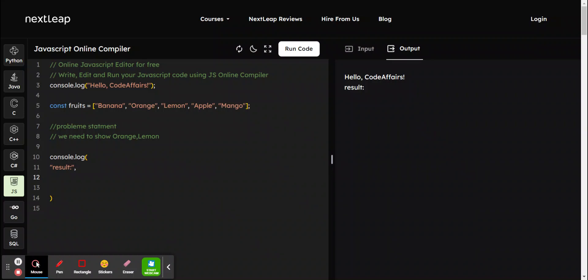Welcome to CodeFS. Our problem is there's a given array of fruits and we need to show the orange element. How can we do that? How can we perform that with the help of a JavaScript method?